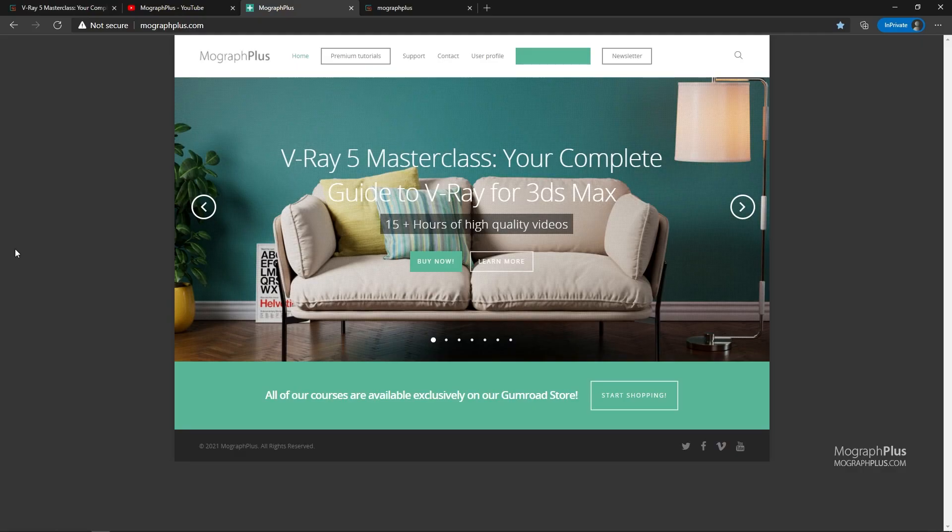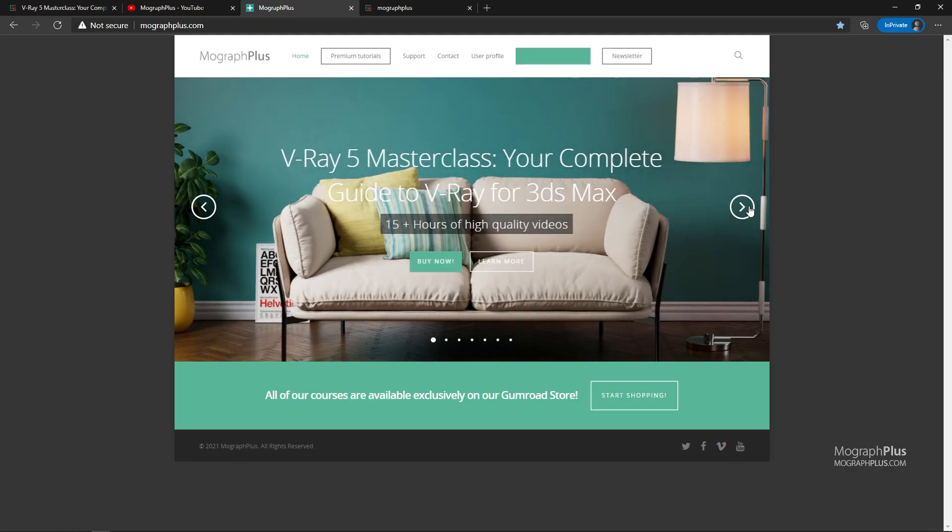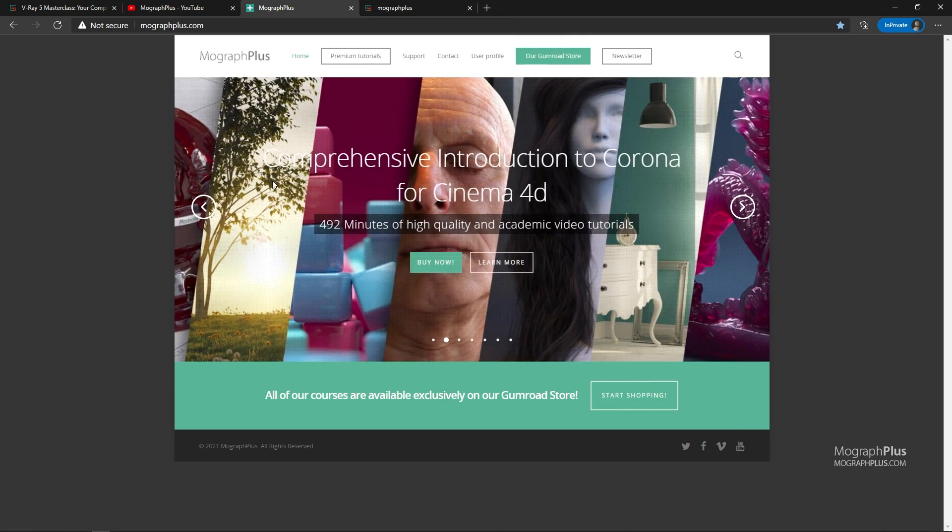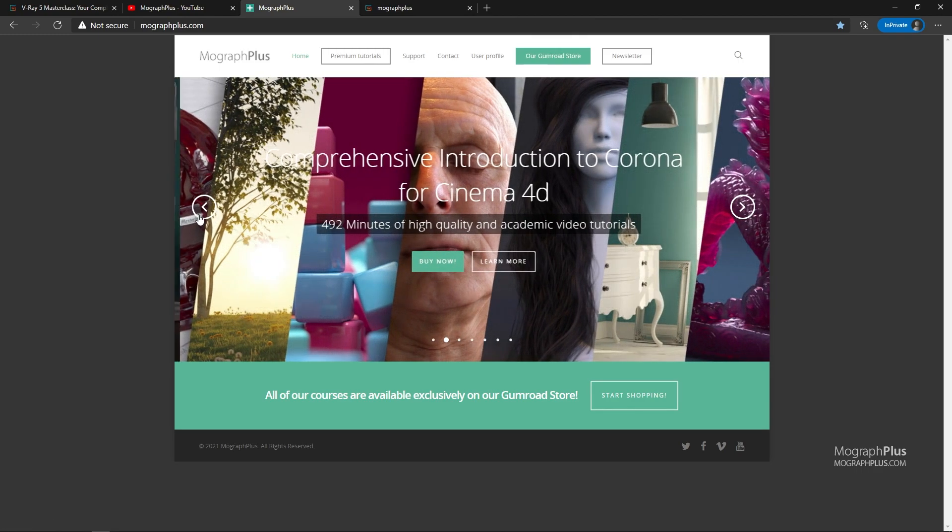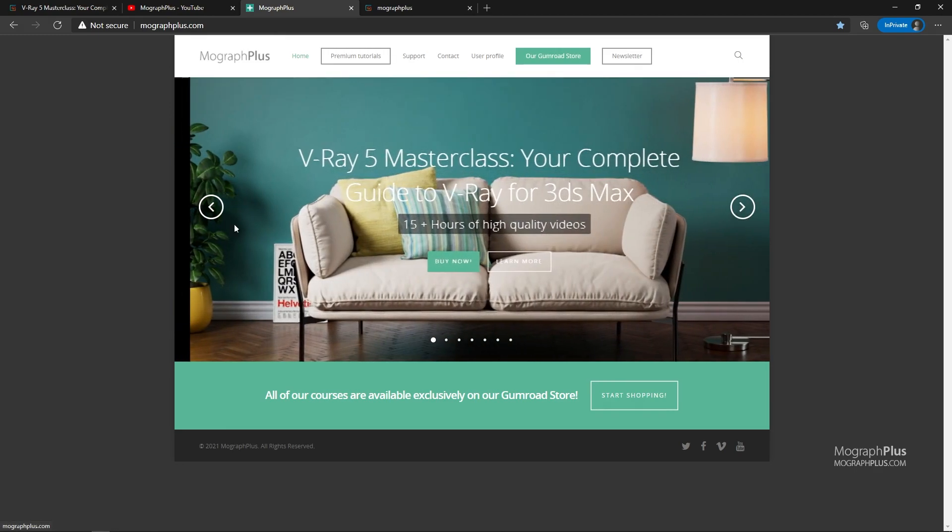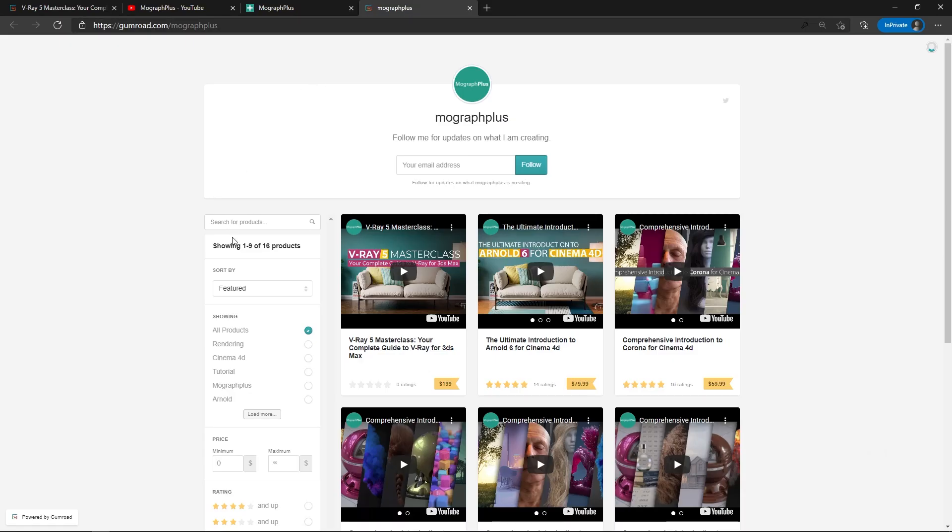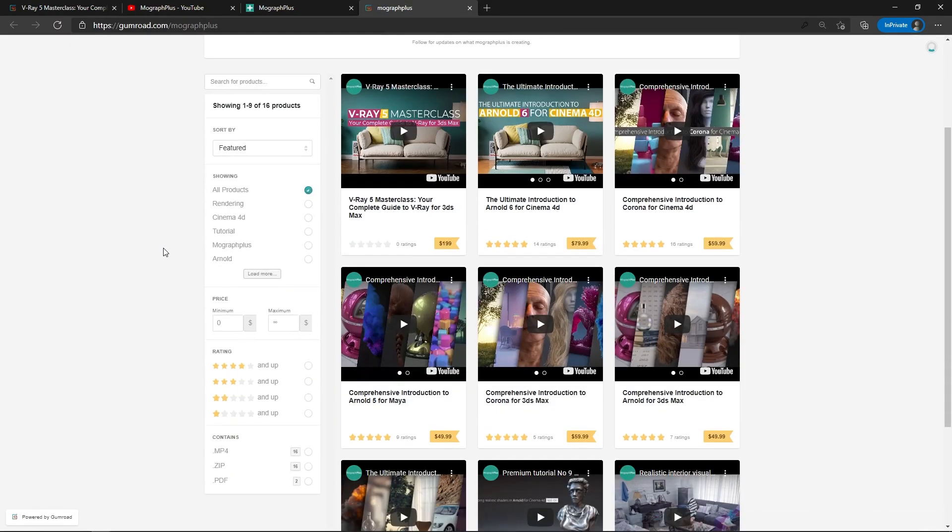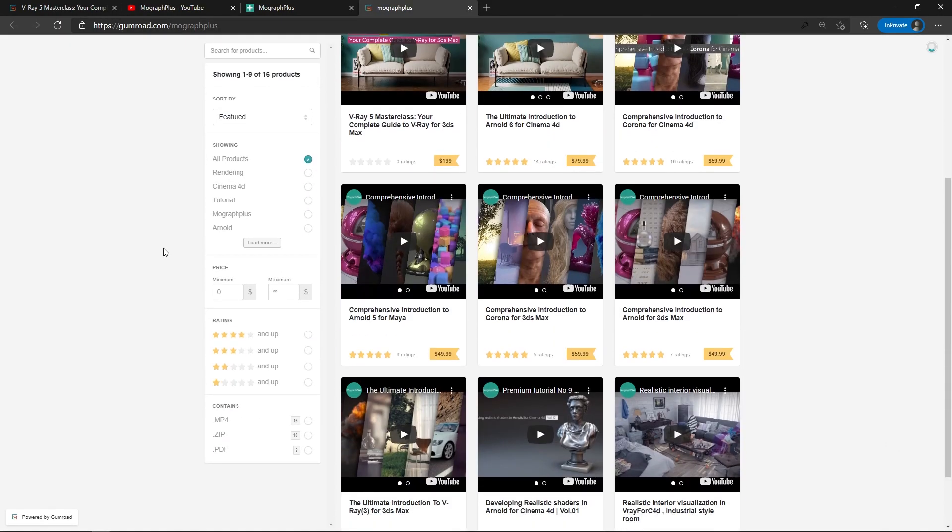Make sure to visit our website mographplus.com or our Gumroad page at gumroad.com/mographplus and check out our premium CGI and rendering courses for Cinema 4D, 3ds Max, Maya, Arnold, Corona, V-Ray, Redshift, Octane and so on. See you in the next video.